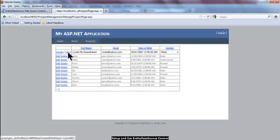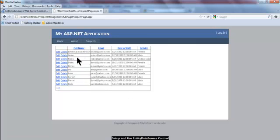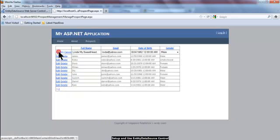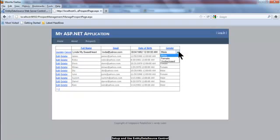Now observe one thing. I click cancel. This row, Linda, is showing a gender of female. But when I click edit, notice that the default selection is male, which is not right. It should be showing female.